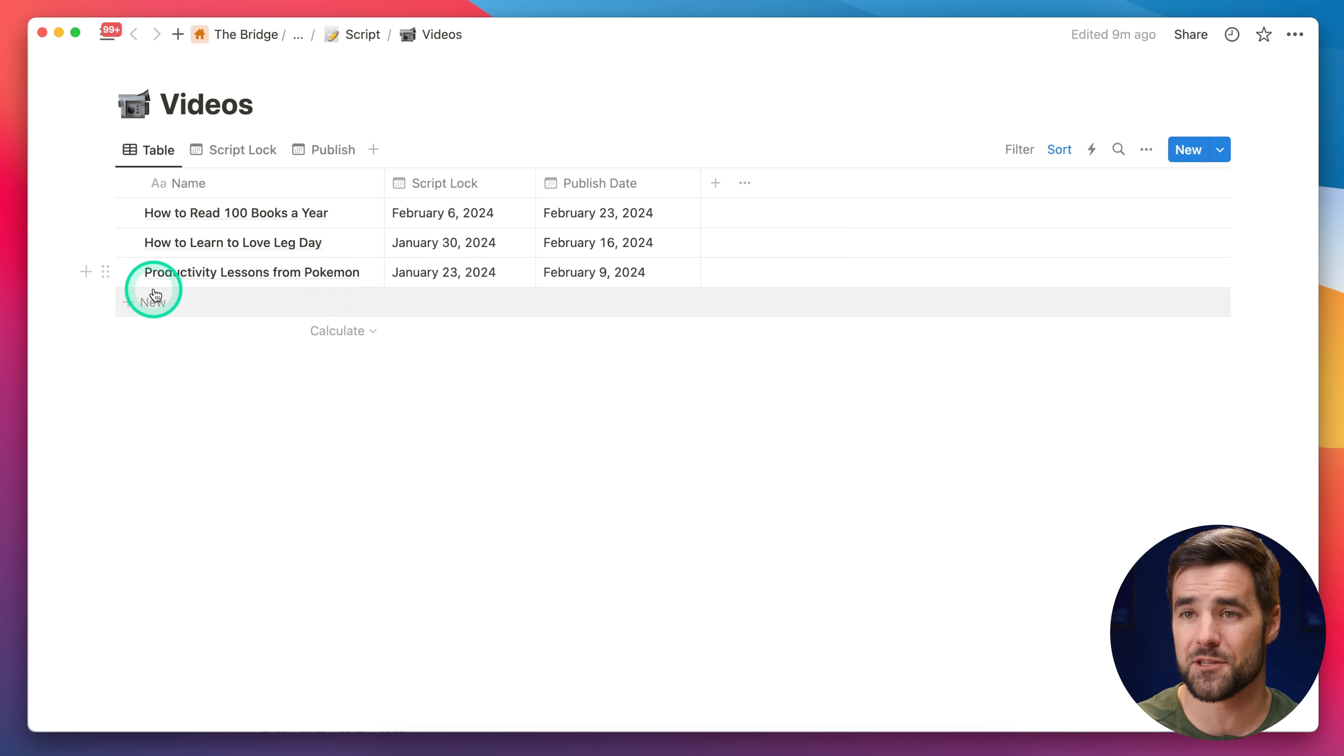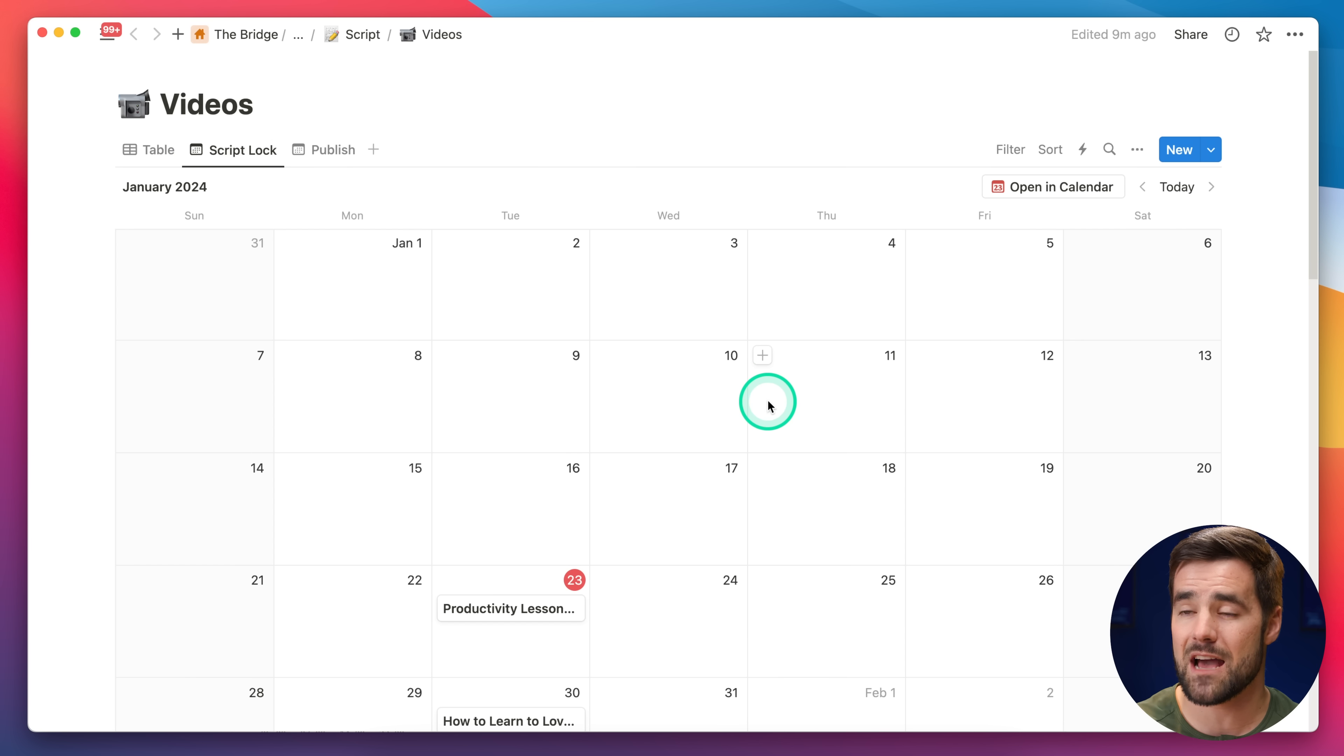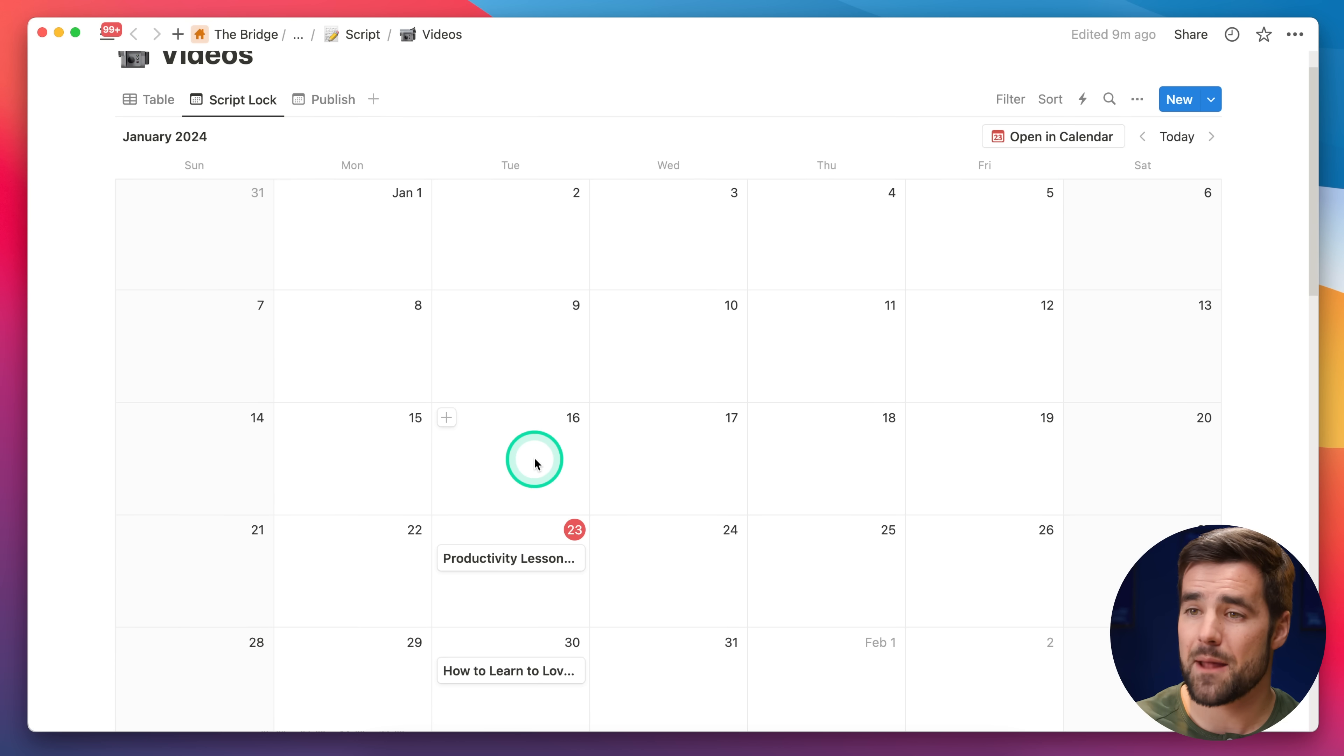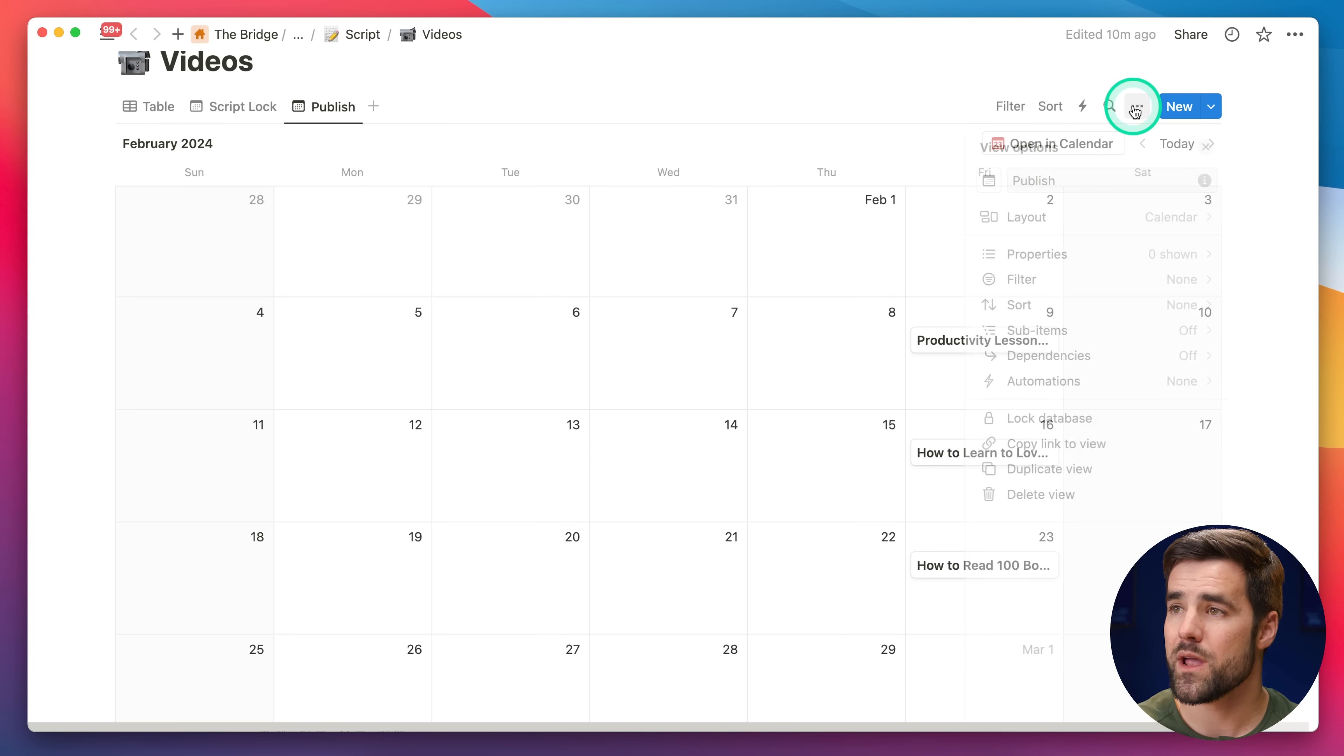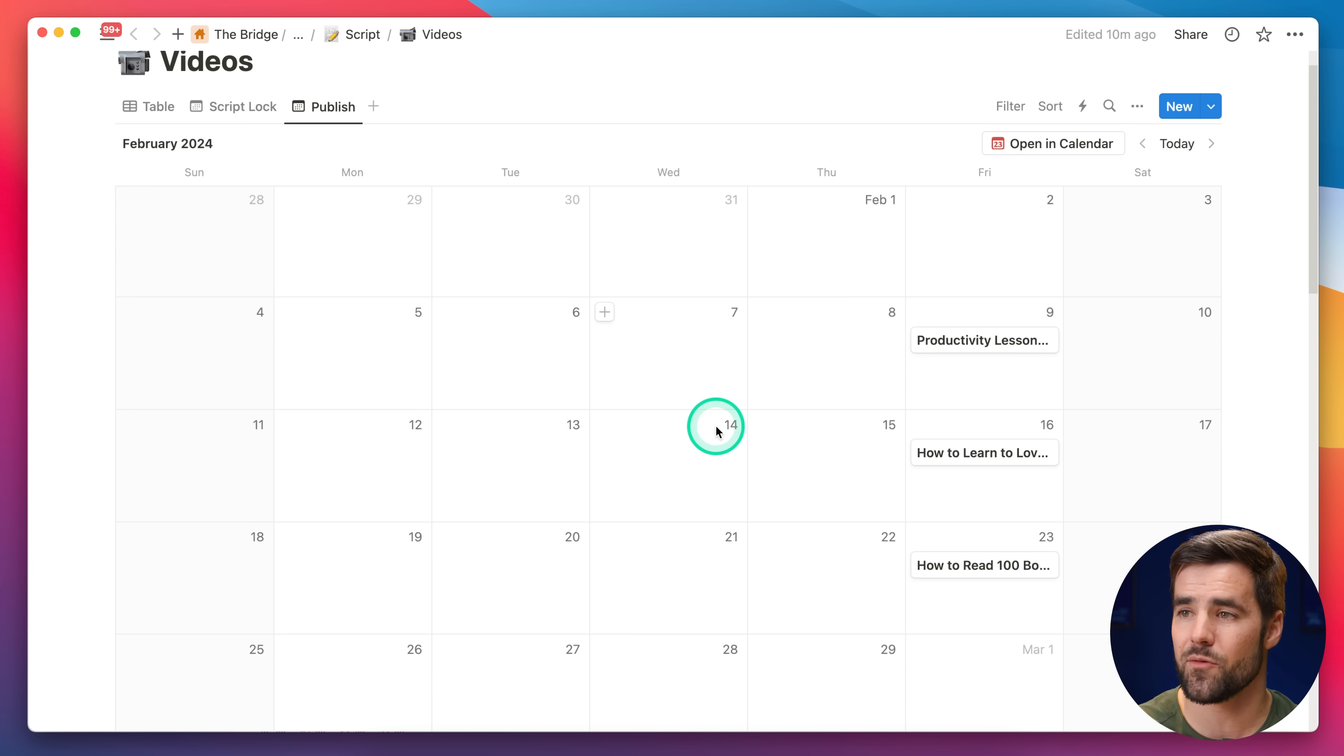The way you do it is by making a calendar date for each of those different date properties. If I open up this Productivity Lessons from Pokemon video, you can see I have two different date properties, each with their own different date values. Over in this ScriptLock view, which is a calendar view, if I open up the three-dot menu and go into layout, you can see that I am showing the calendar by the ScriptLock date property. But then over in this Publish view, we are instead calendaring by the Publish date property.